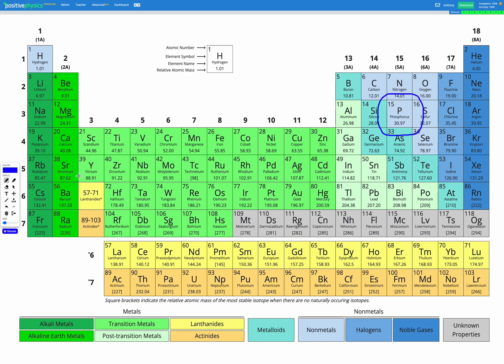And the question is, what is its metallic character? So the periodic table is colour-coded here. If you look at the bottom,